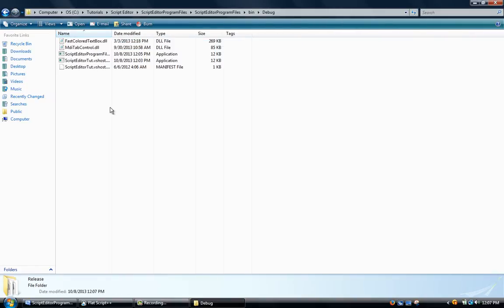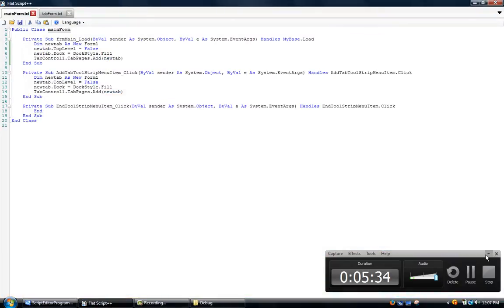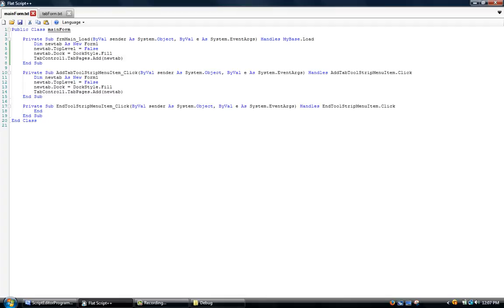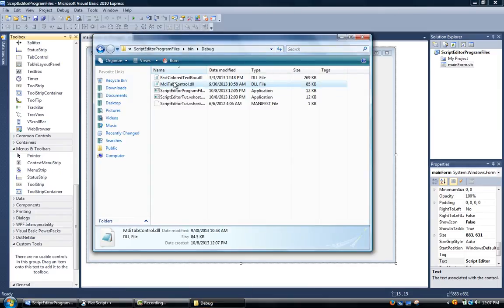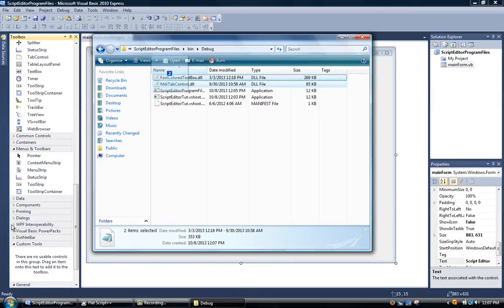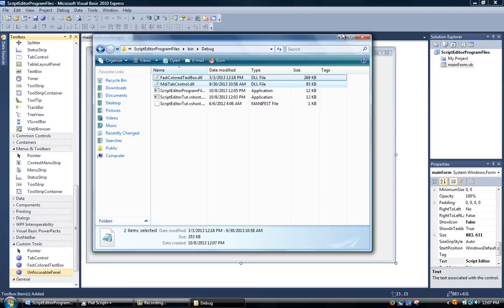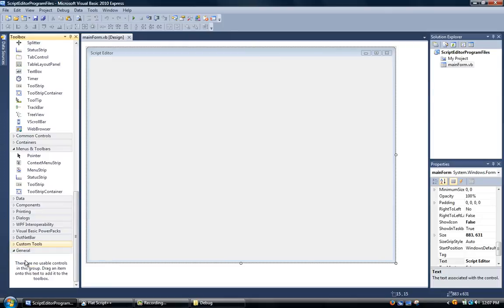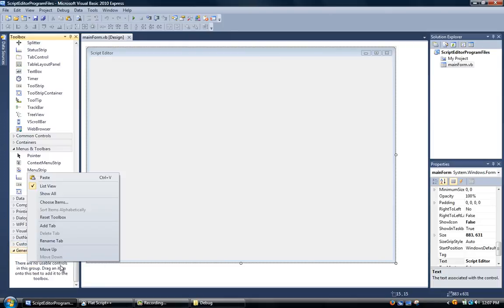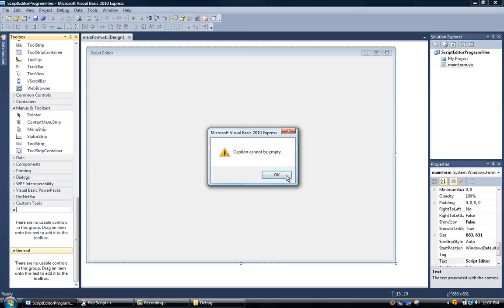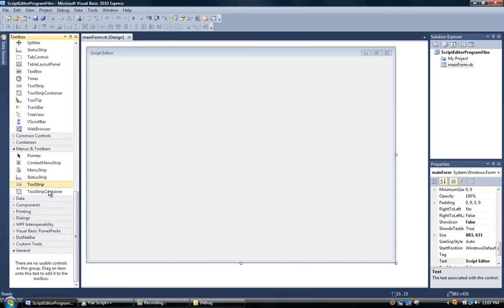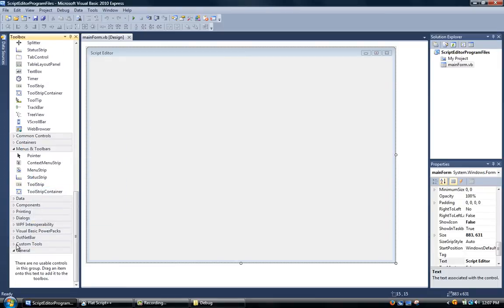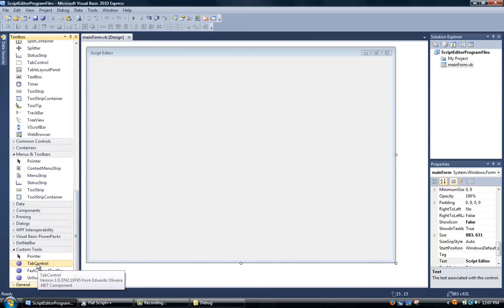Now we'll go to debug and minimize that again. After we've got that, we're going to select both of these and drag them right on over. Now I created a tab called custom tools. In order to do that, all you have to do is find an empty spot, right click and click add tab, and then just name it. We'll just remove this tab. Now after that we have our fast color text box and our tab control added in.